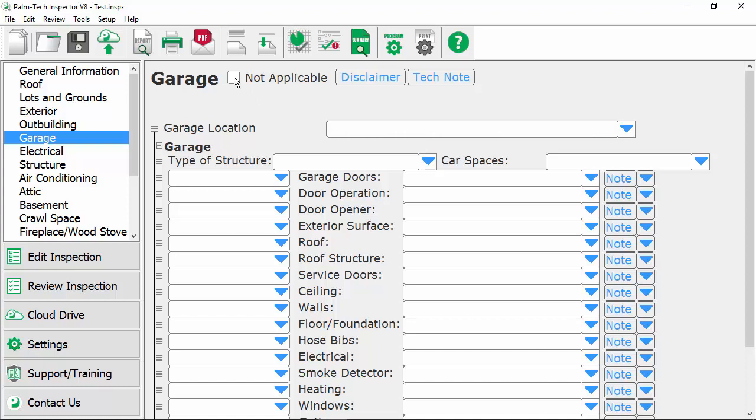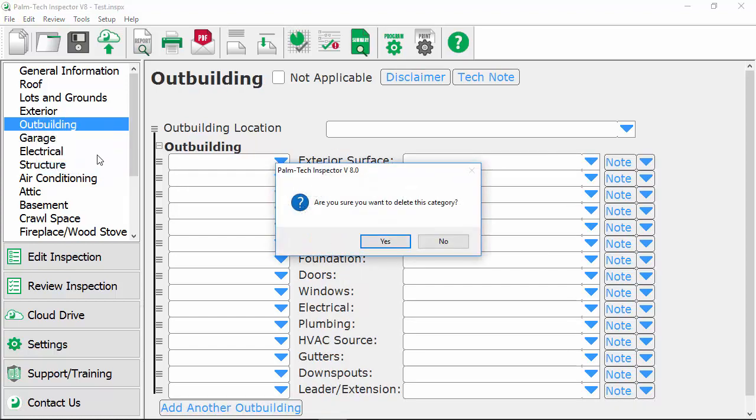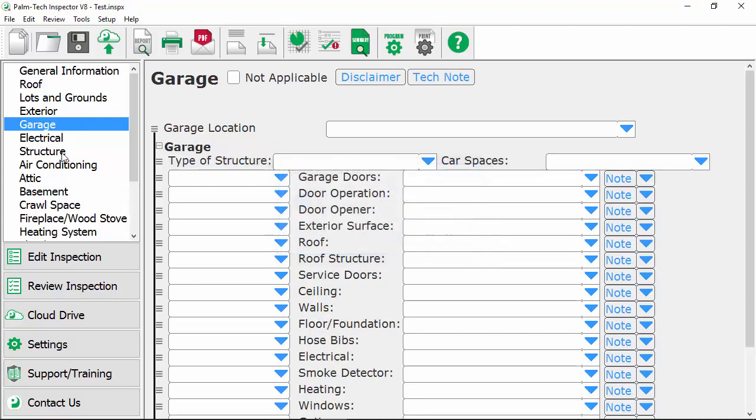Another change you can make is to delete categories from an inspection. So let's say you don't inspect outbuildings and so we don't need this outbuilding category in our template. To delete it, simply right click on it, select delete and it asks you, are you sure you want to delete this category? We are, so we'll go ahead and click on yes and now that category's been removed.